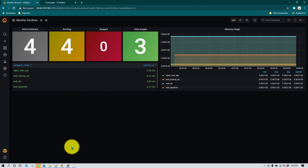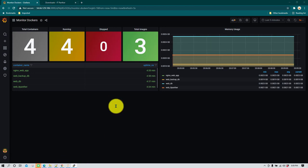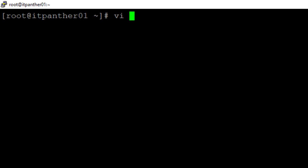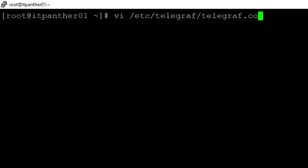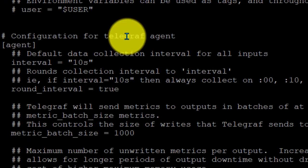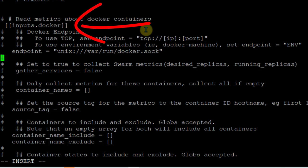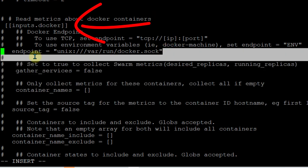First thing we need to do is go to the server where we have Telegraf installed and tell Telegraf to start monitoring all parameters related to Docker. On this server I have all the Docker containers running and Telegraf installed. We need to go to /etc/telegraf and open up the telegraf.conf file. Search for 'docker' and you will notice a stanza starting with inputs.docker.